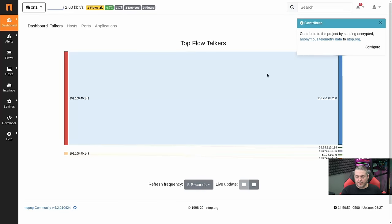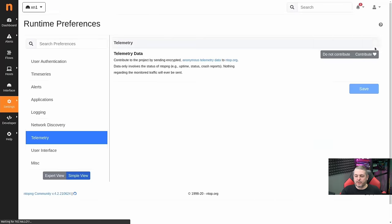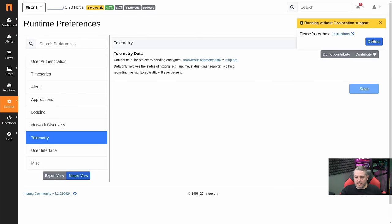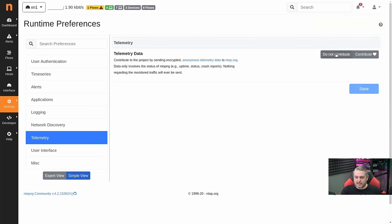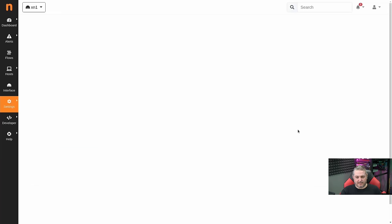The first thing that's going to bug you is right here in the corner: contribute to the project by sending encrypted anomalous telemetry data. I will do that — I'm going to contribute. I do not need them to contact me, and I'll hit Save.